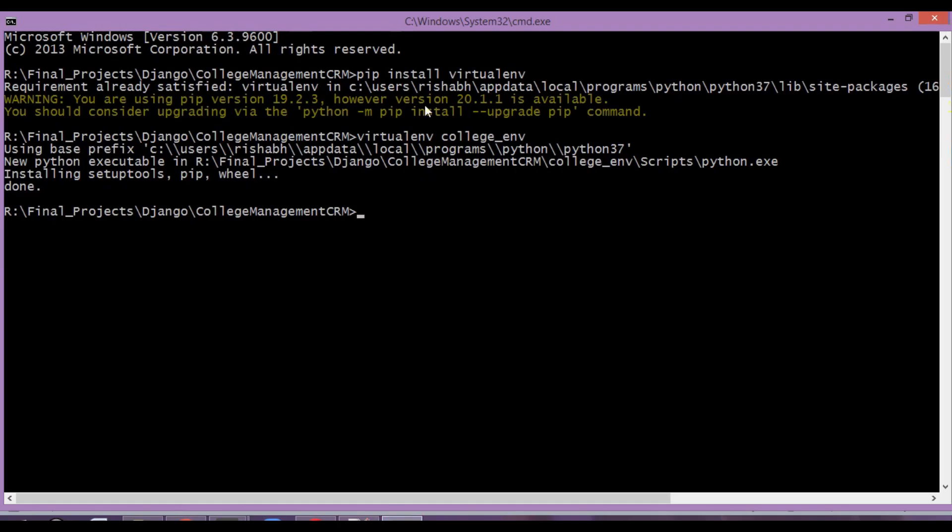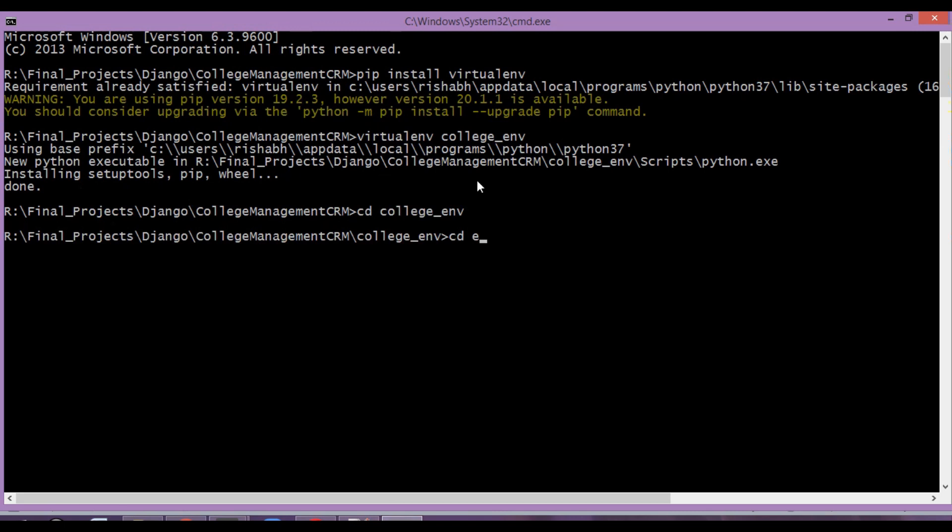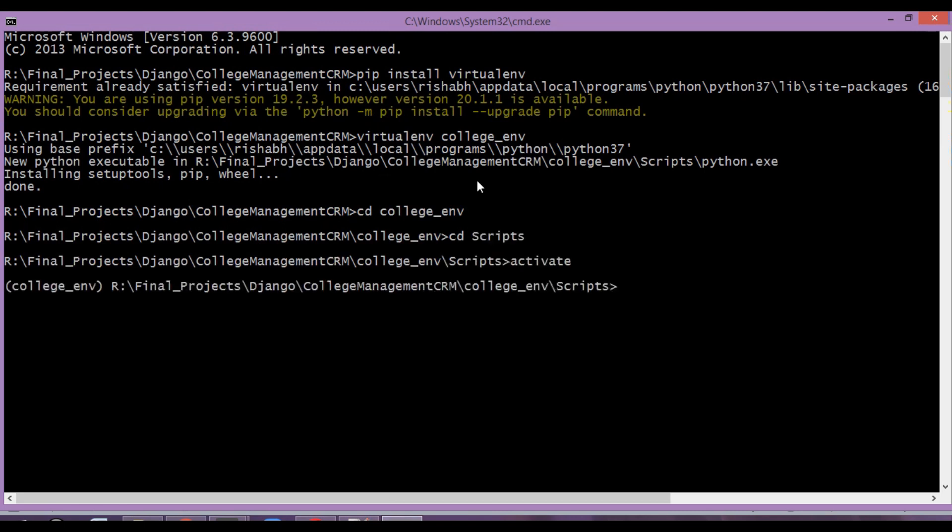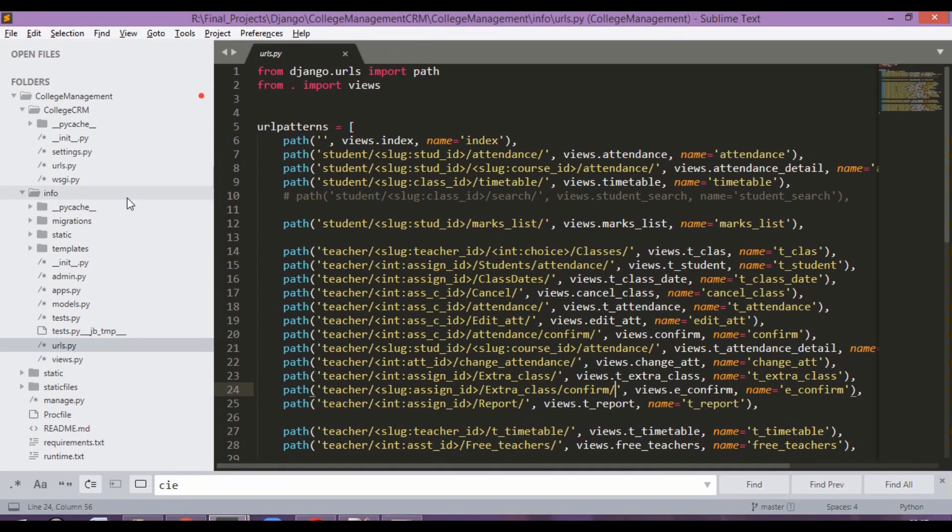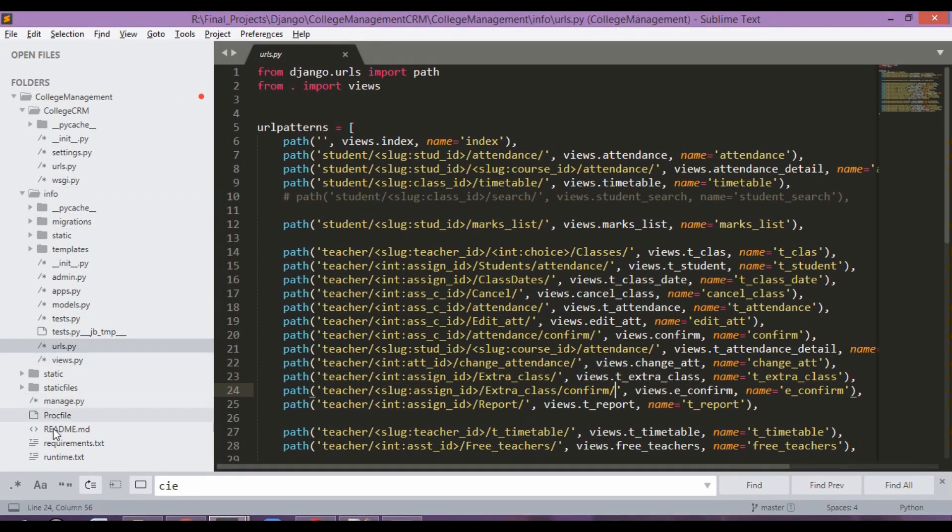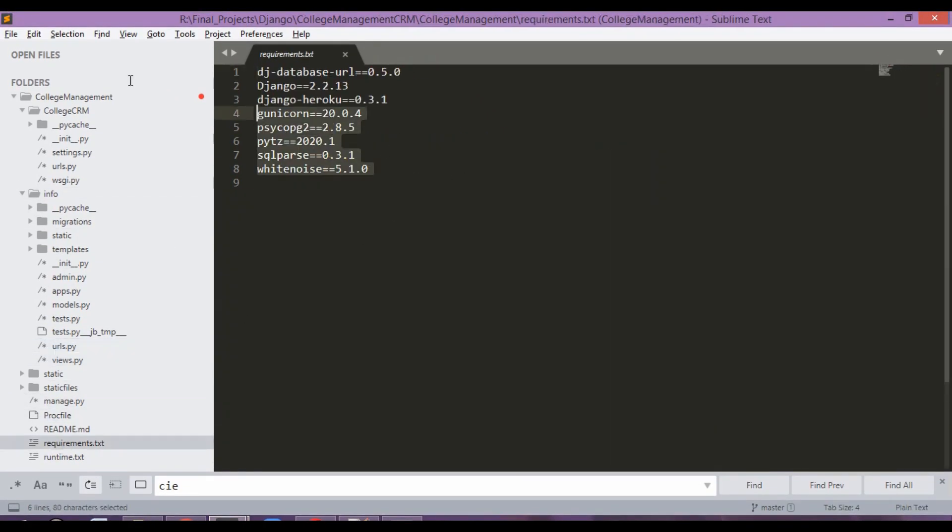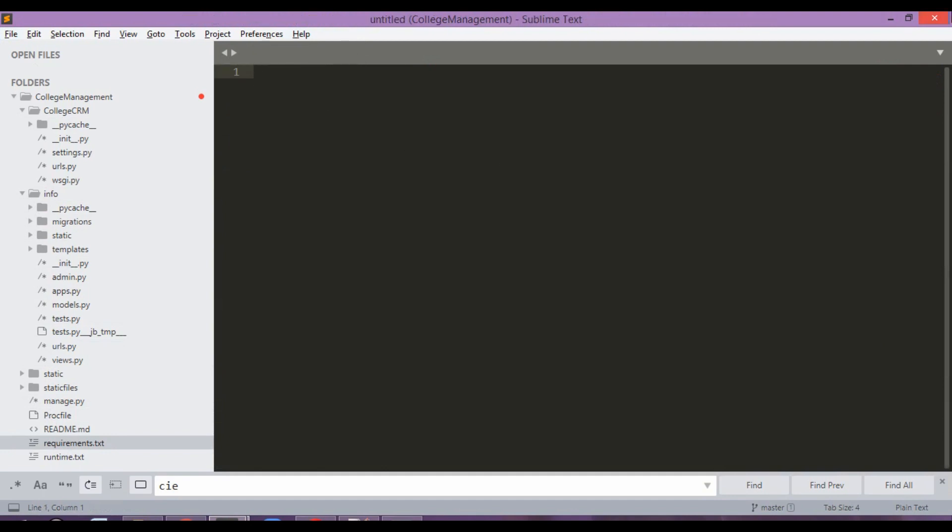Meanwhile, our virtual environment has been created. So we will just go inside this folder called collegeenv cd scripts and activate. Then since we went in two directories, we will just go out two directories. Now we are going to go inside our project folder. And one thing I am going to run now is pip install -r requirements.txt. So what this is going to do is, it's going to install all the packages which is mentioned over here, which is required for us to run this application.